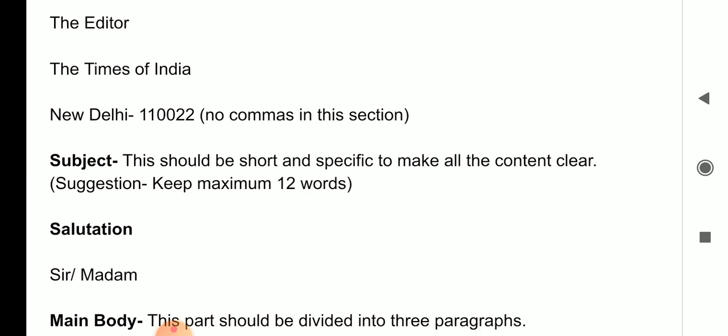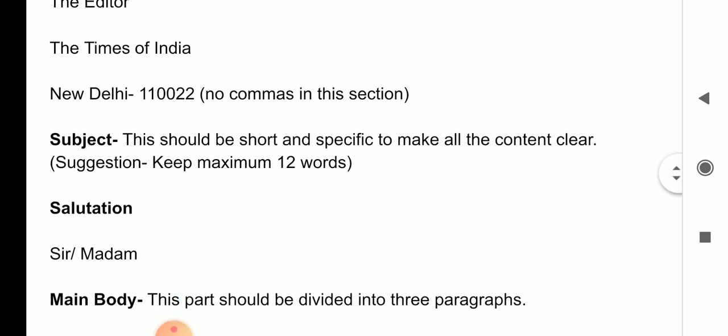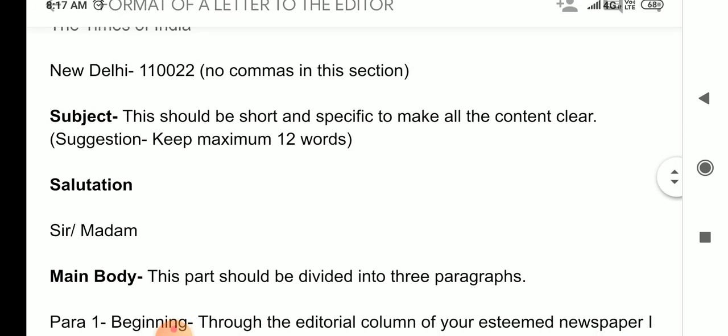Some letters are written by a single person, so you can mention your own address. Otherwise, if it is on behalf of a whole group or society, you can mention something like 'Residents of Buddha Sector 13/17, Panipat.' Then here: The Editor, The Times of India, New Delhi — and the pin code should be written as well.